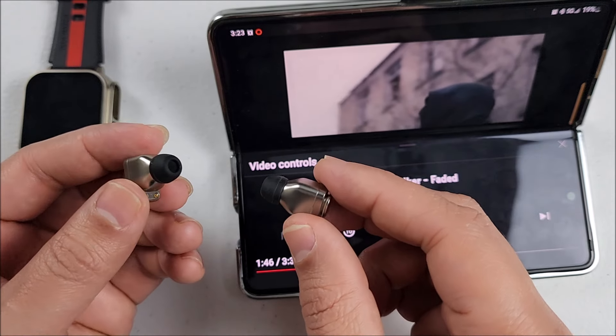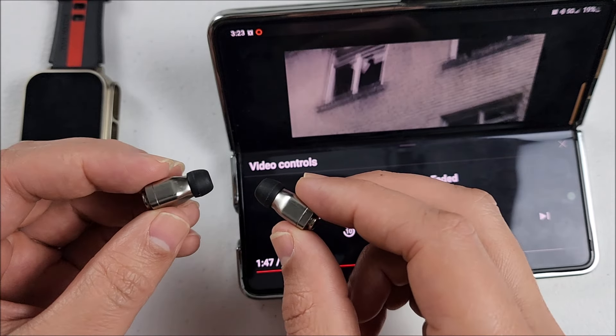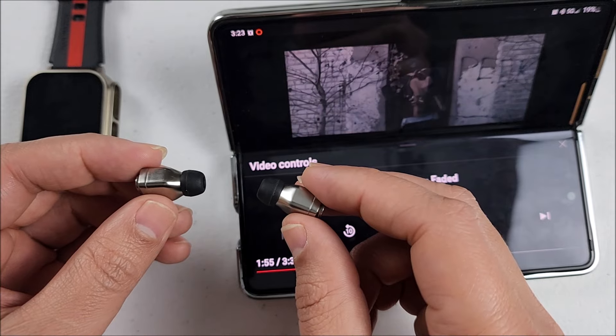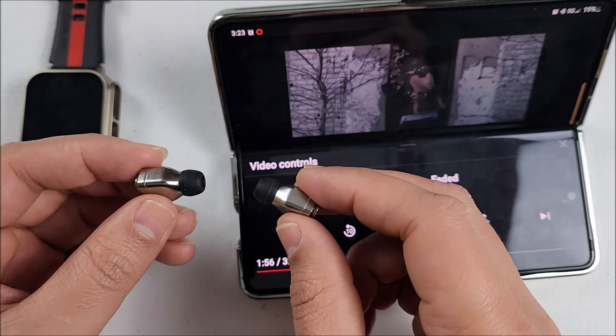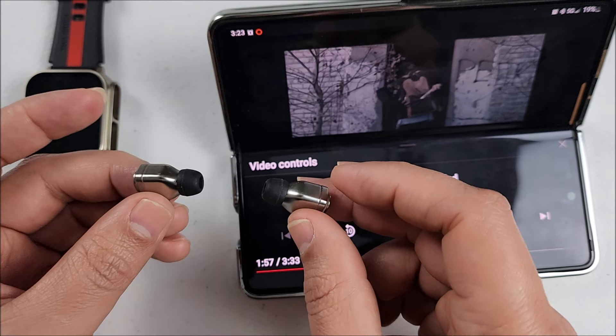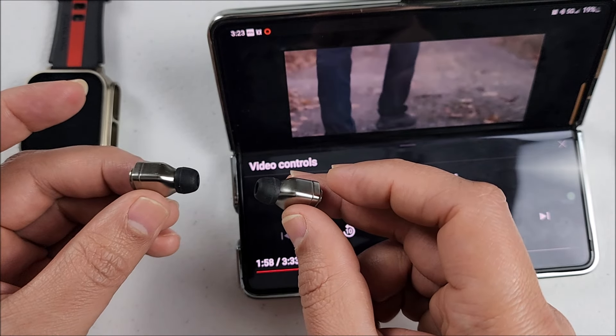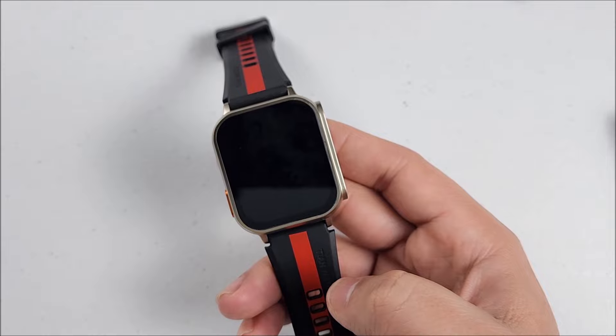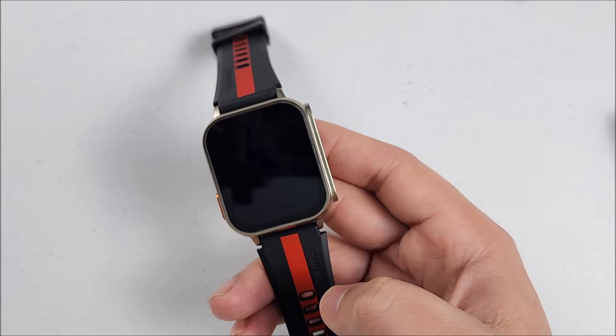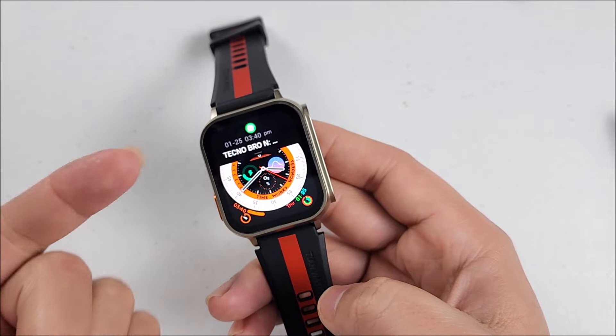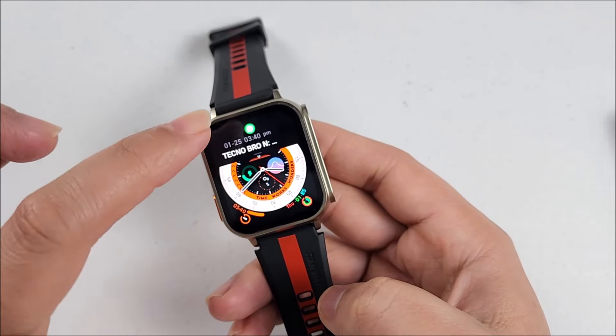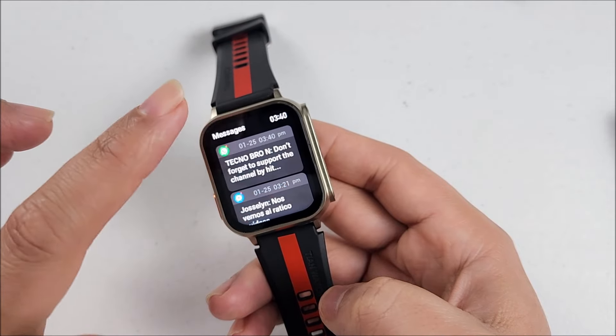Now about volume, they have very good volume, they're loud enough. I can hear them from here. Now in case that you receive a notification, it vibrates. It has good vibration.